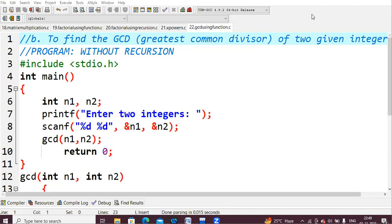We'll perform GCD of two numbers using C language. I'm including the common header file stdio.h, then starting with int main, and declaring two variables n1 and n2. I'm asking the user to enter two integer values which are stored into n1 and n2.